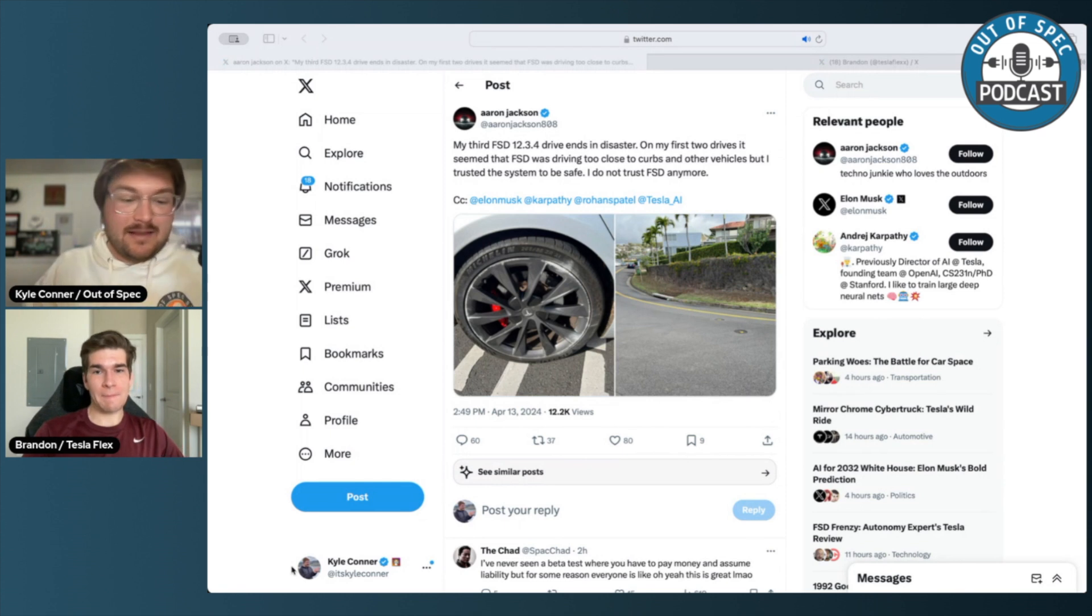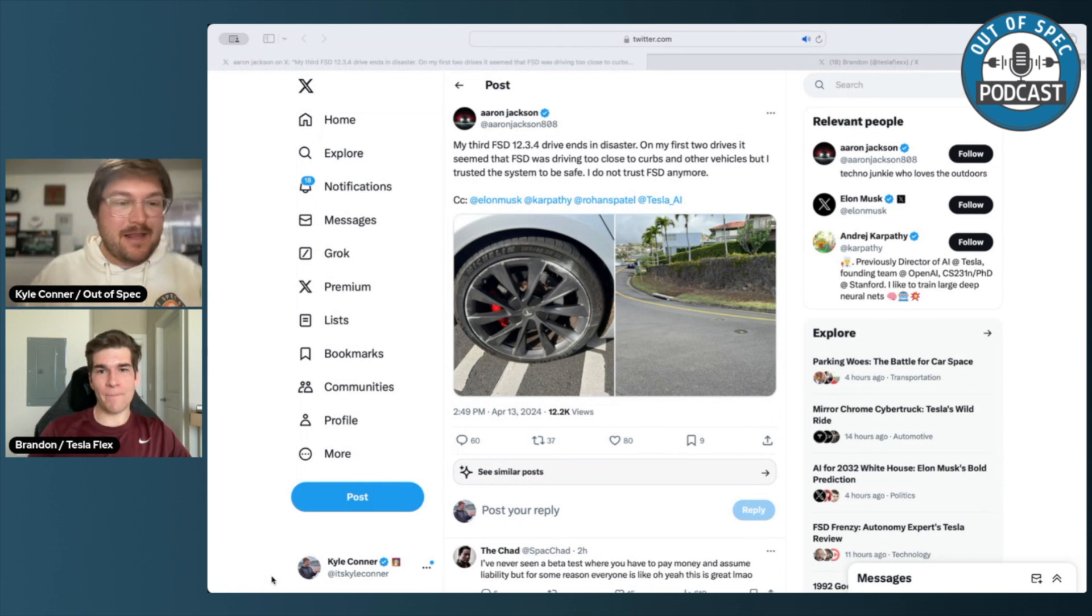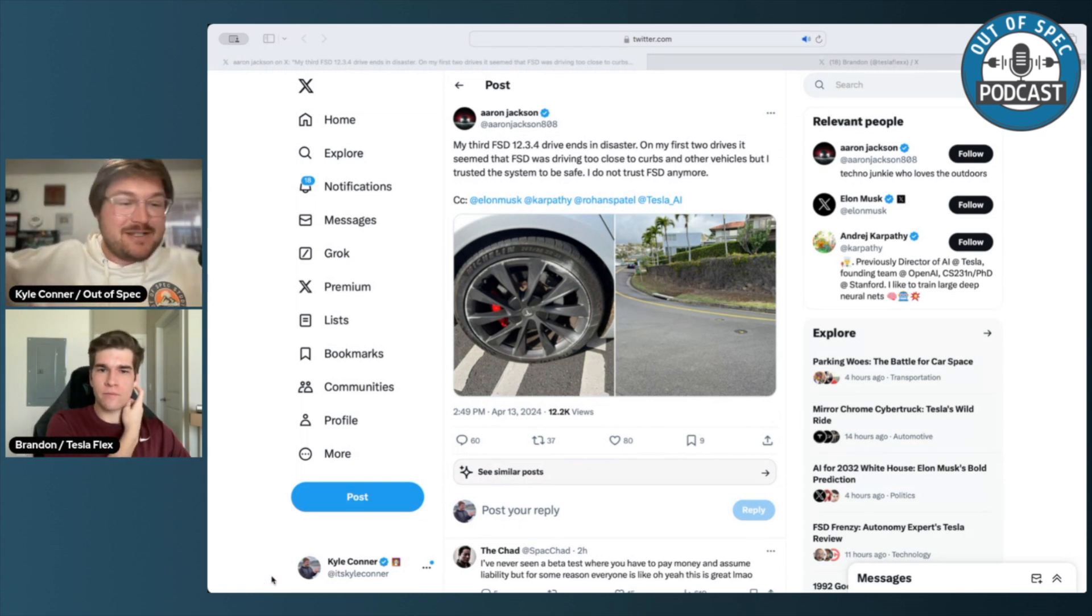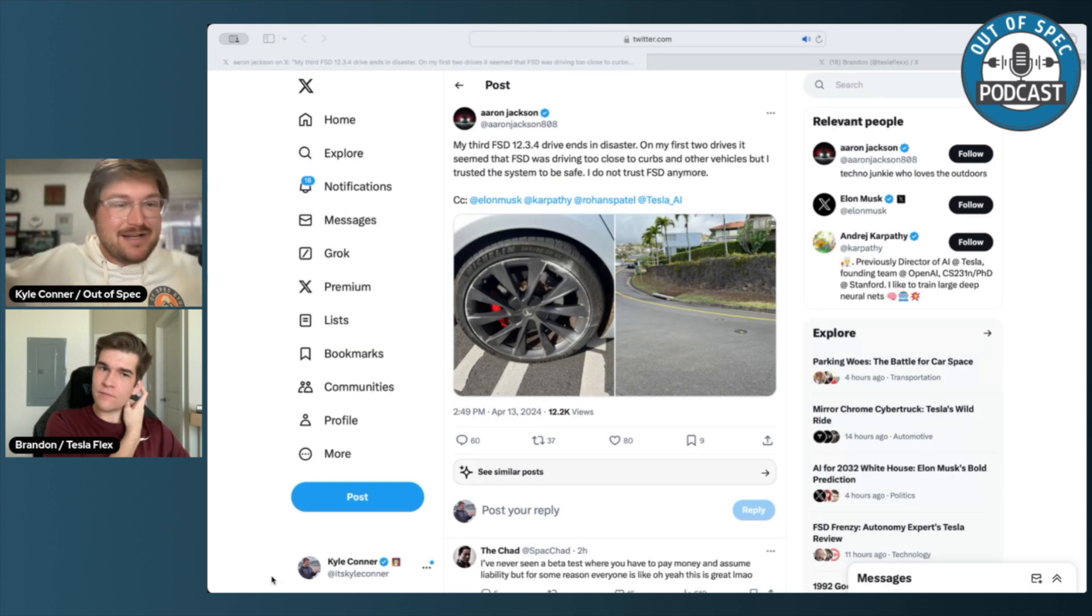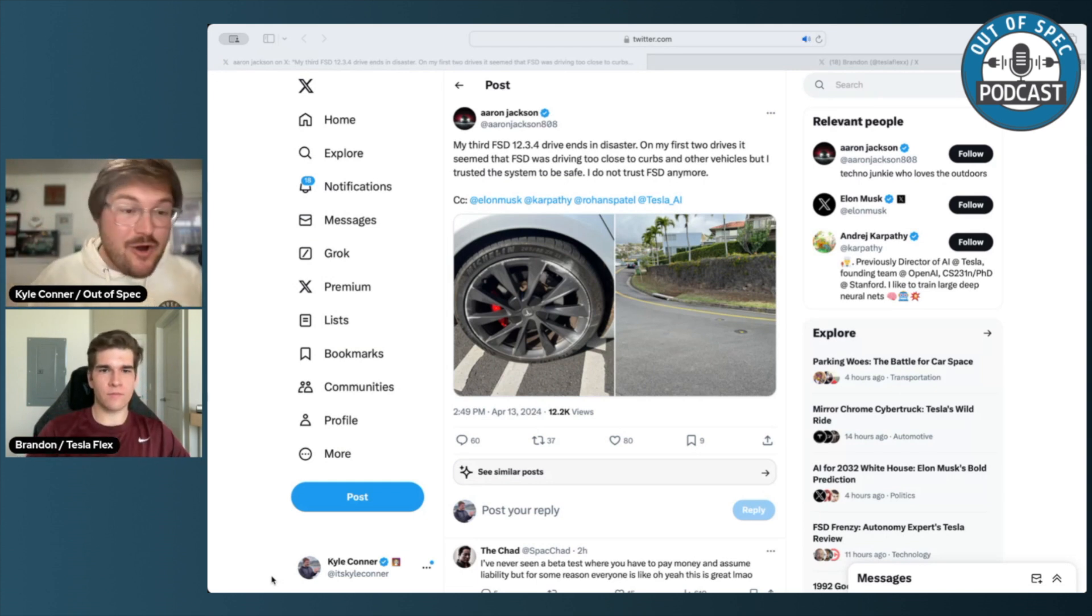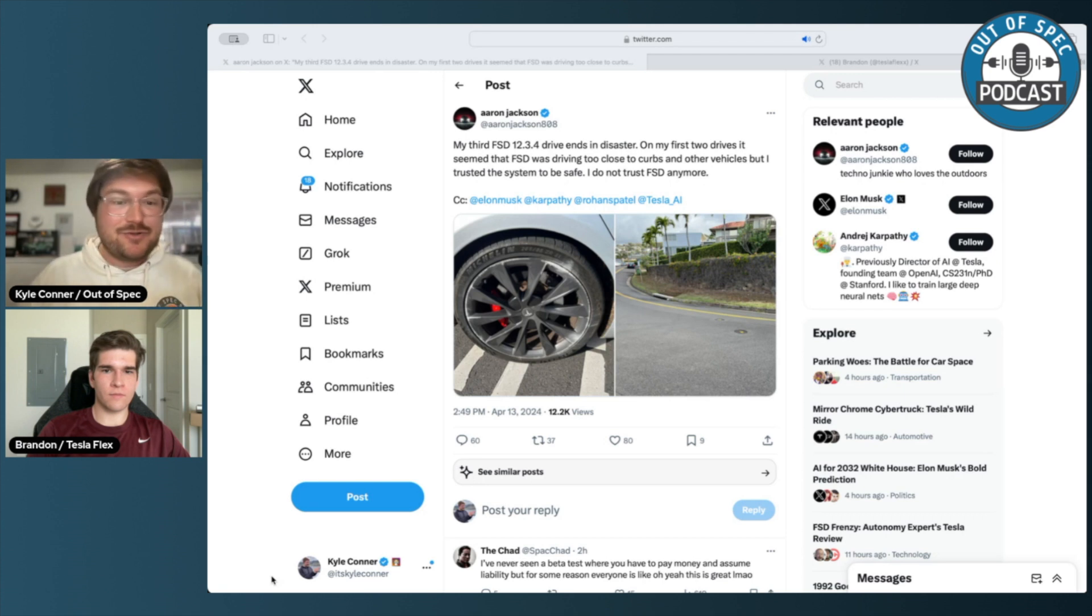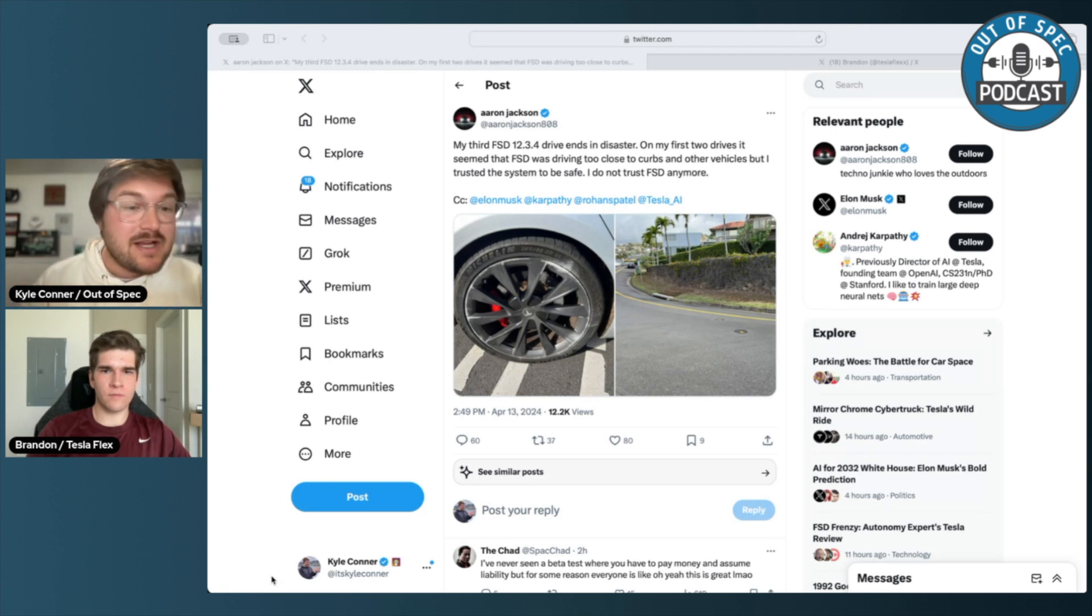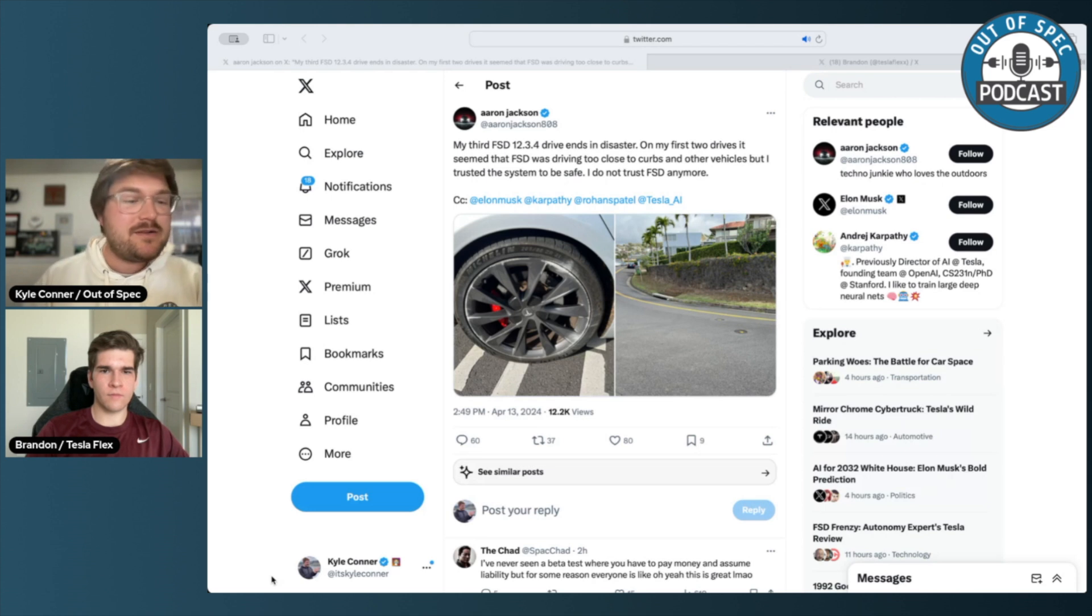And I think the problem that I find here is I'm not an FSD hater. I think it's awesome. I'm blown away. We just did a podcast talking about how much I love this tech and think it's so cool, but in no way should anyone trust this system, especially when you're heading close to other vehicles or curbs. So what is your take on this, Brandon?